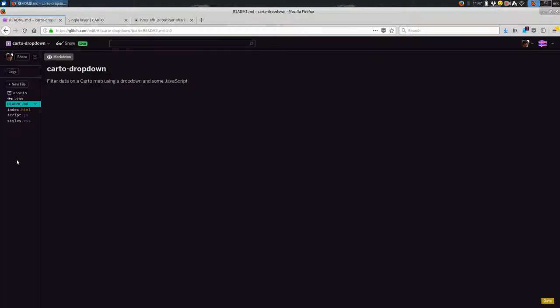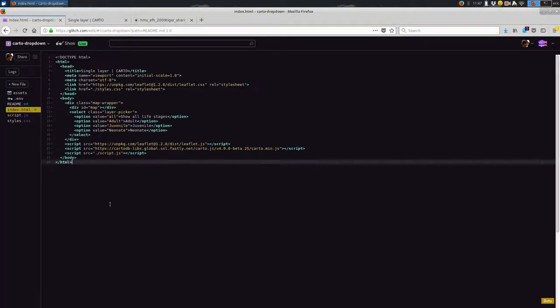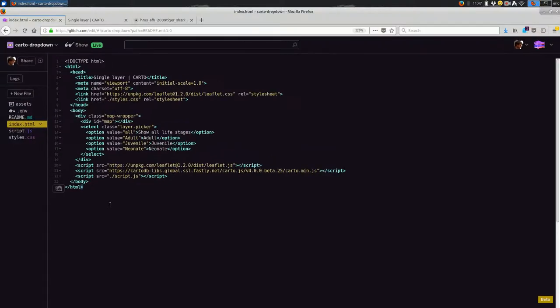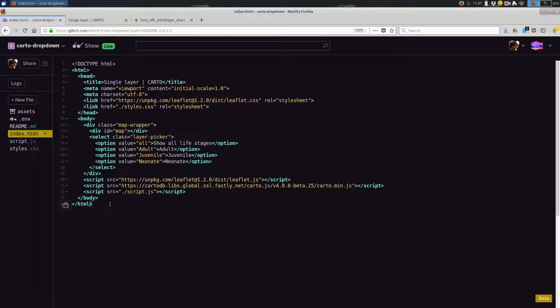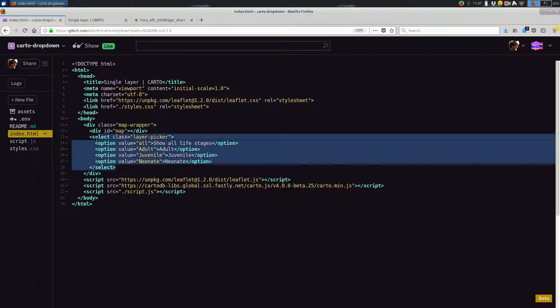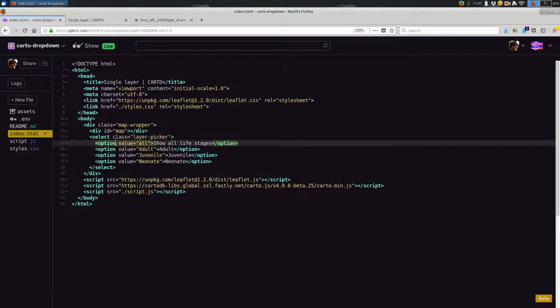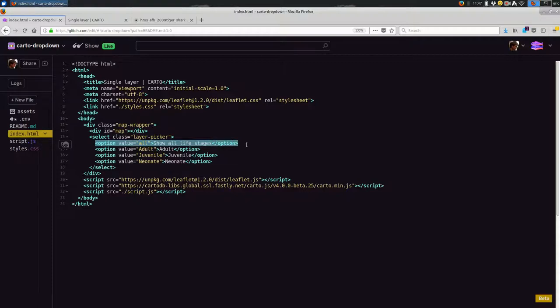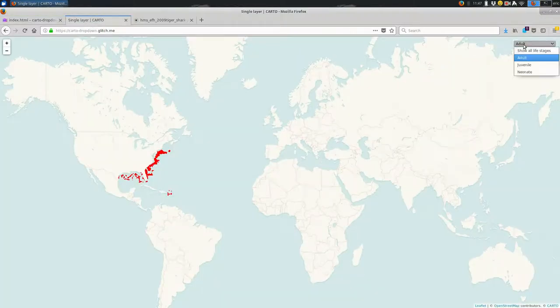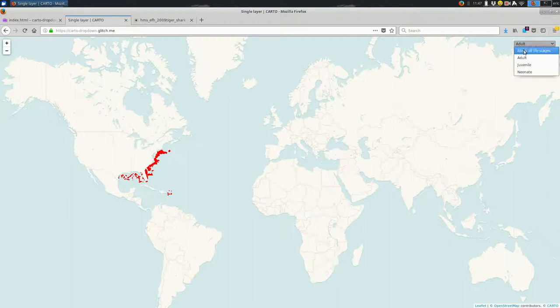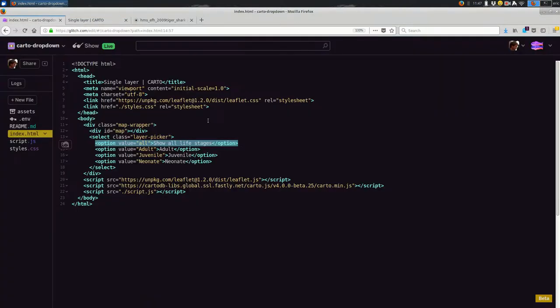First things first, in the HTML I'm going to add a select. Select is a dropdown. And I'm going to give it a class that I will remember. I called mine Layer Picker. You could call it whatever you want. And then I will add an option for the default. So if I want to go back to showing all of my data, I will usually have an option for that. As you can see back here, if I go back to Show All Life Stages, it shows all the data.